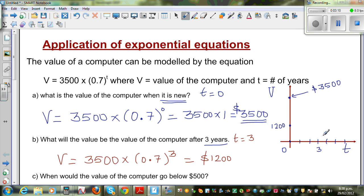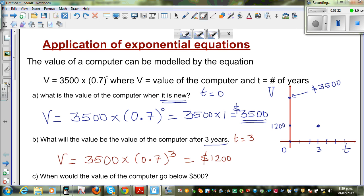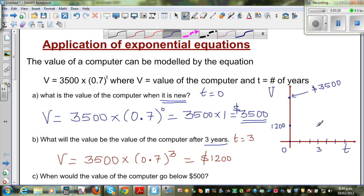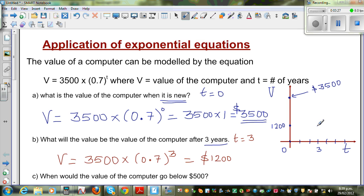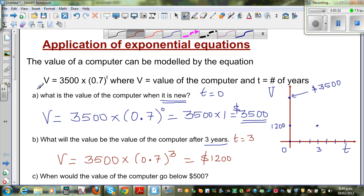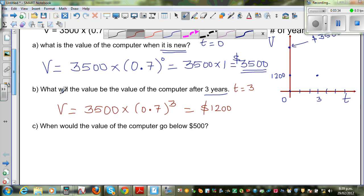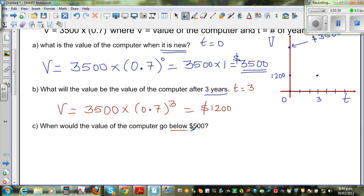I just want you to visualize what type of graph this would be — this is only a rough sketch. Now the last question is: what would be the value of the computer when it goes below $500? We want to find when the value would go below $500.